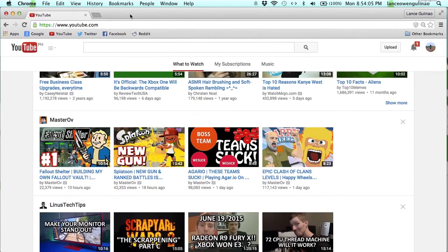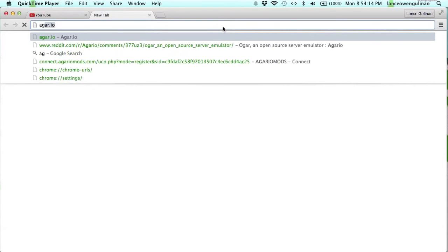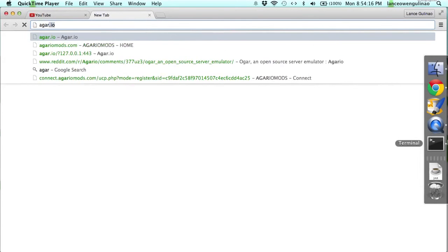Let's see if I did it correctly. Agar.io. To connect to it, you need to type in Agar.io.